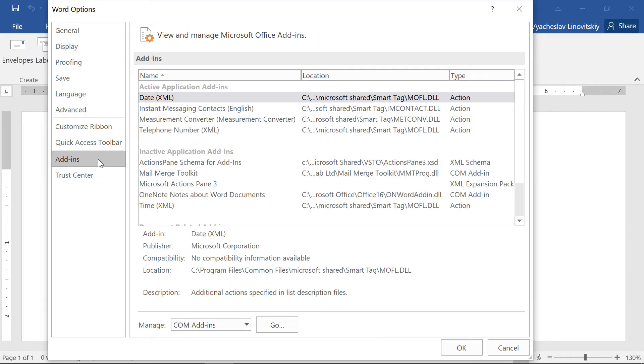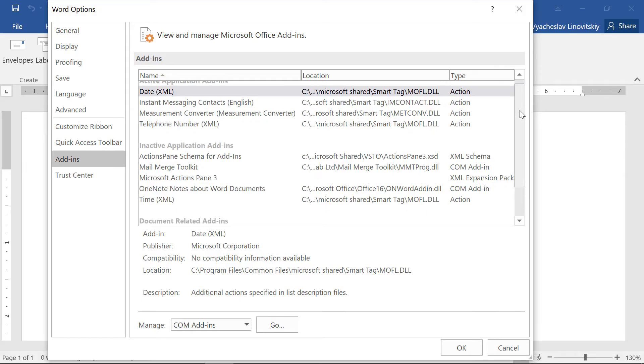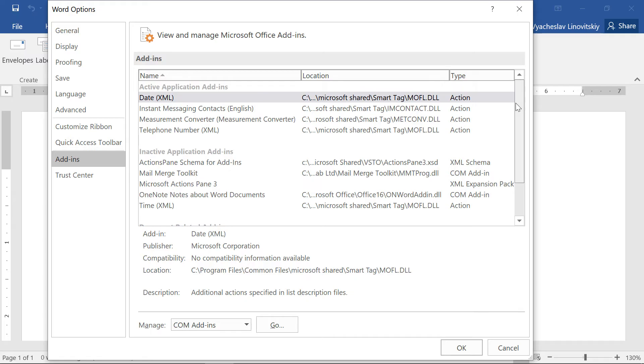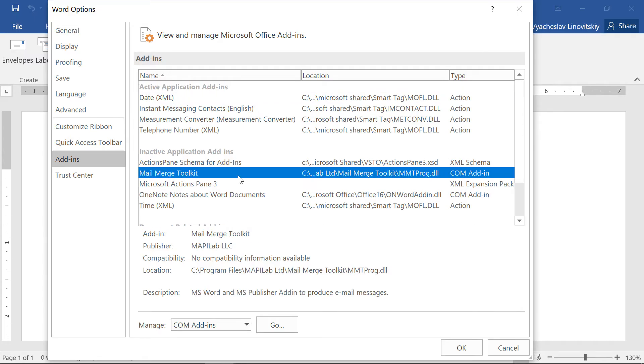Here we will find a list of all installed add-ins. Let's find the Mail Merge Toolkit and check its current status. It should be active. If it is listed under Inactive or Disabled,